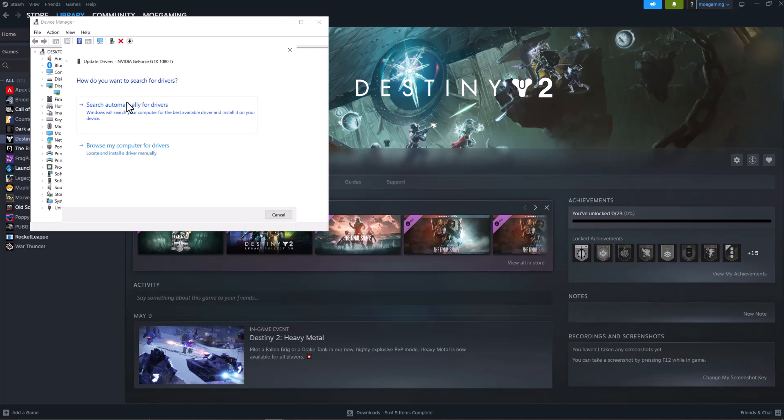This should update the graphic card but if it doesn't, copy paste this into Google and write driver update to get the driver update directly from the manufacturer's website, whether NVIDIA or AMD or whoever it is. Install it from there and you should be good to go and not have this error persist any longer.